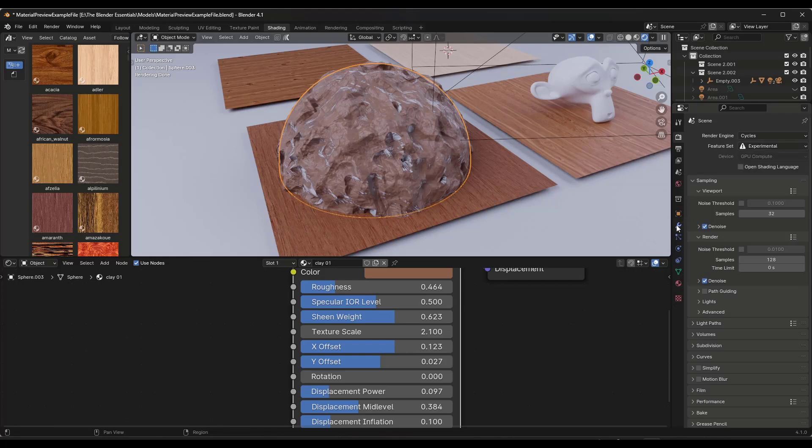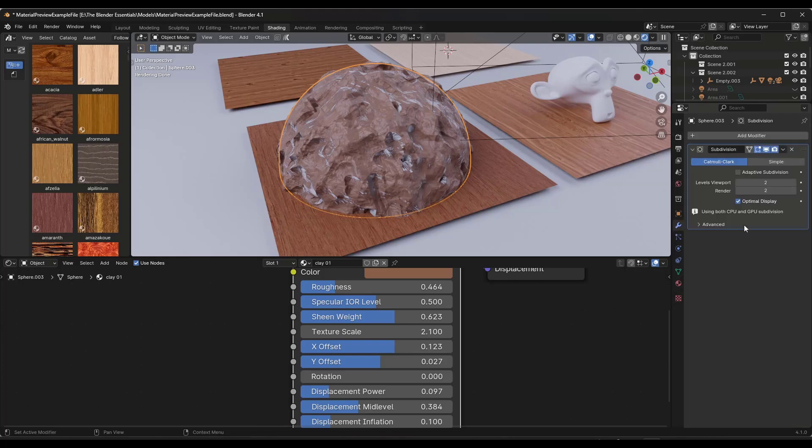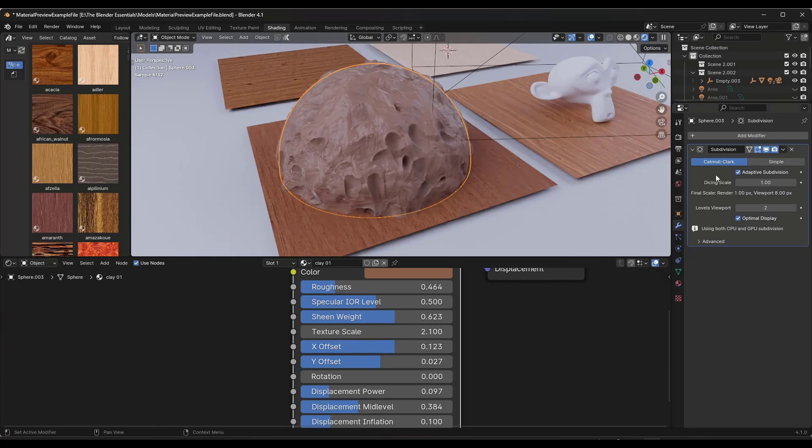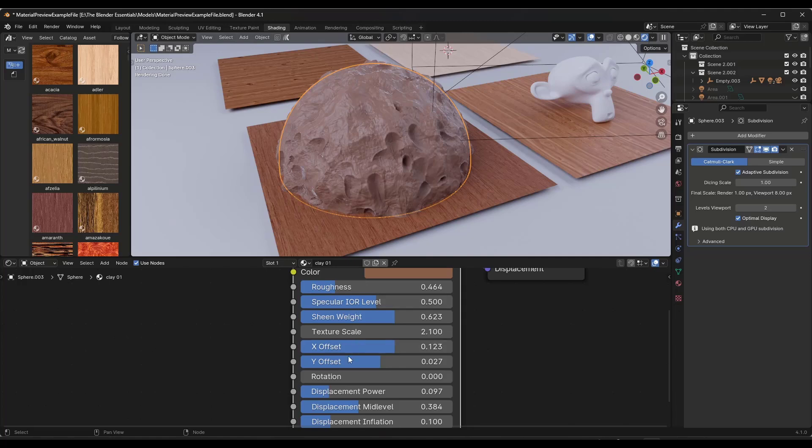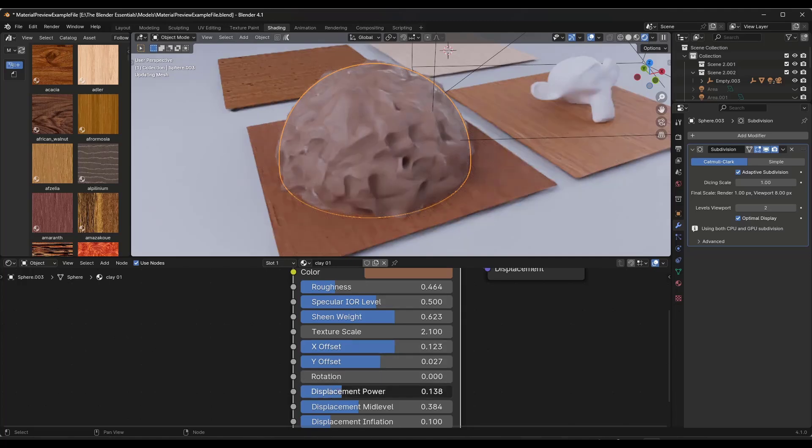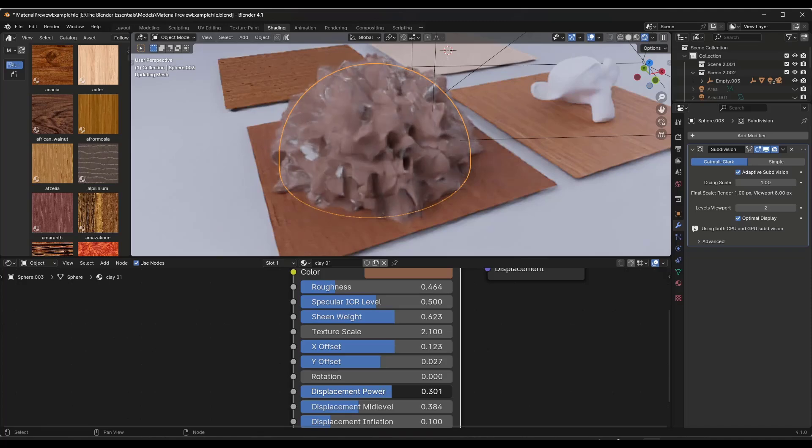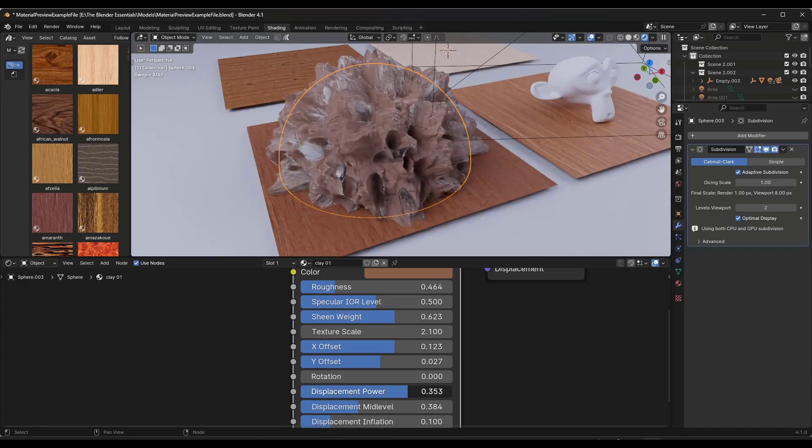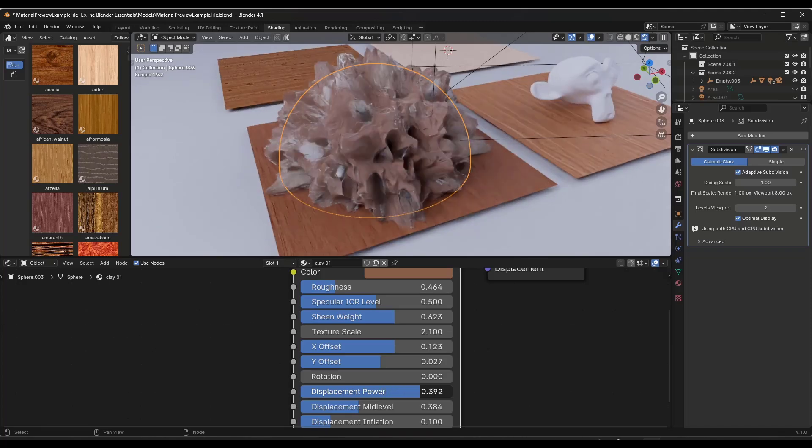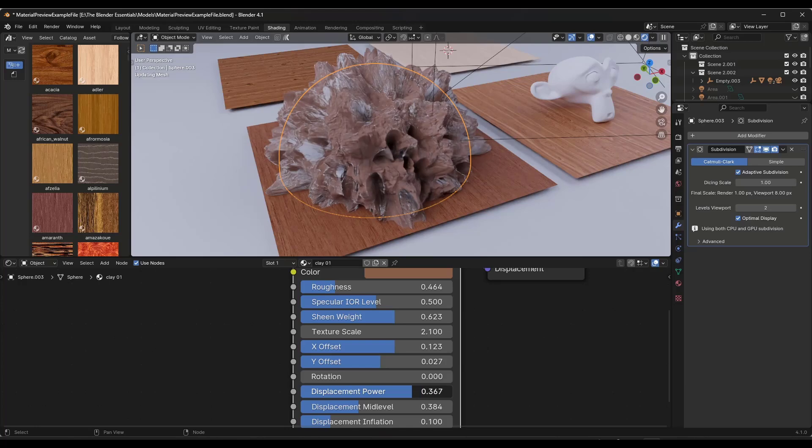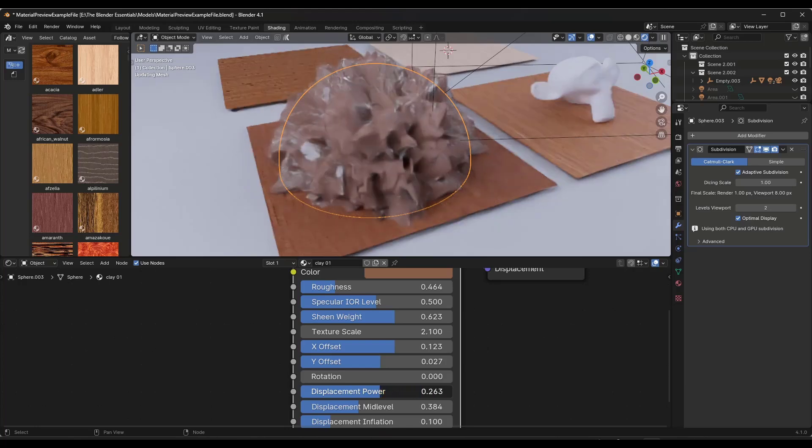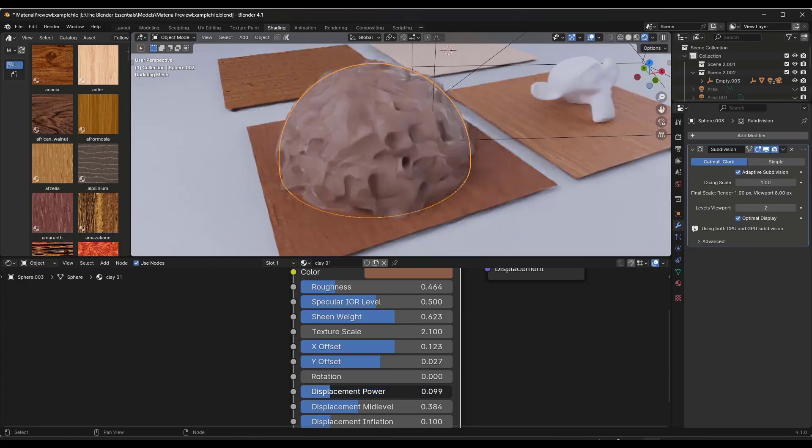Then when you add that material on here and you try to do the displacement, if you toggle the adaptive subdivision in here then it's going to automatically subdivide this in order to get you that more realistic look. Notice how the more you drag this displacement up, the more this is going to be displaced. Obviously you probably don't want it to be displaced this far.